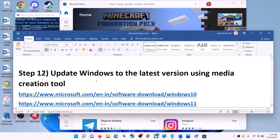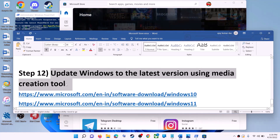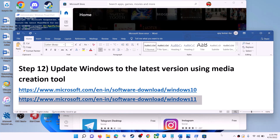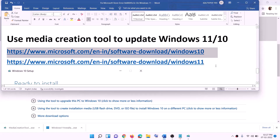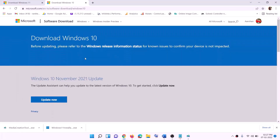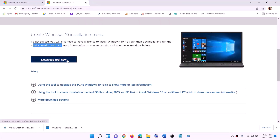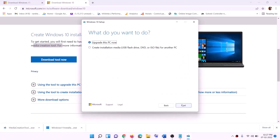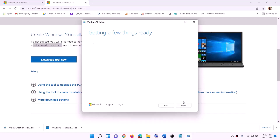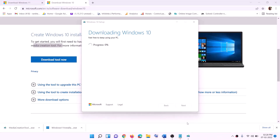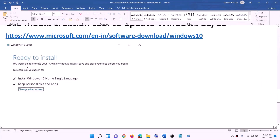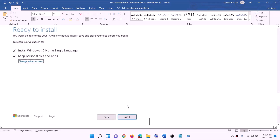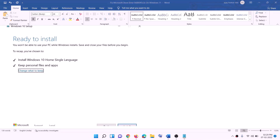The last step is to update Windows to the latest version using the Media Creation Tool. For Windows 10, copy the link from the video description and go to that website, where you will find the Media Creation Tool — click Download Tool Now and run the exe file. Click Accept, leave 'Upgrade this PC now' selected, and click Next. It will download Windows 10 with the latest updates. Once the download is complete you will see the 'Ready to install' screen — the option to keep personal files and apps will be checked by default so you will not lose data. Click Install and log in after the installation completes.